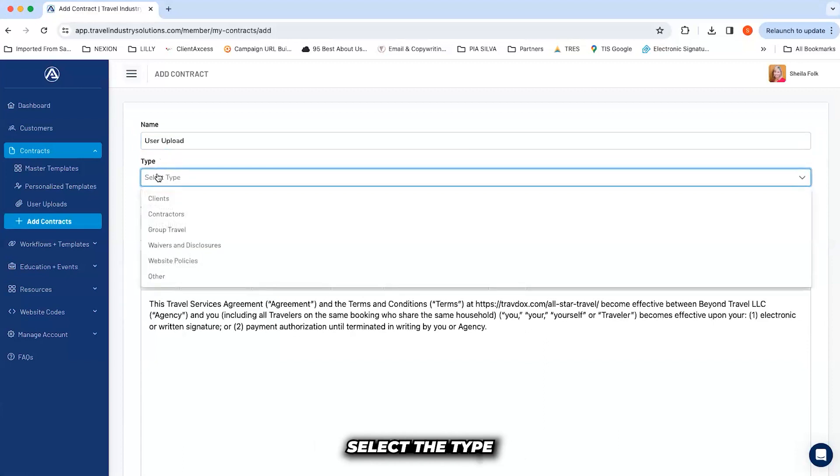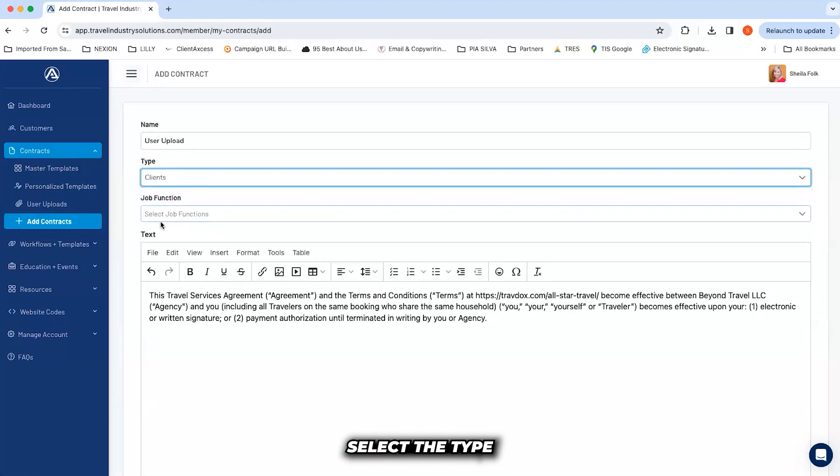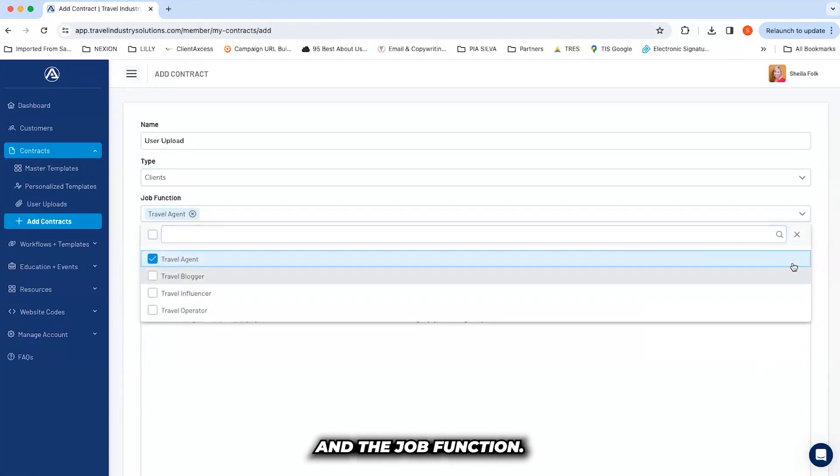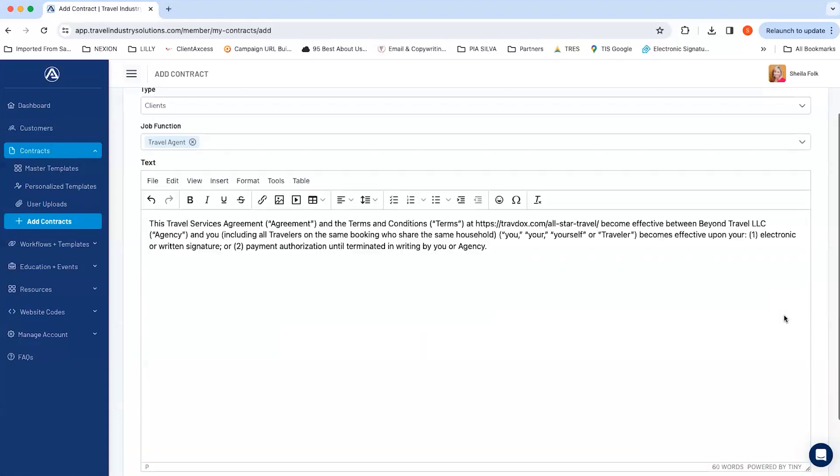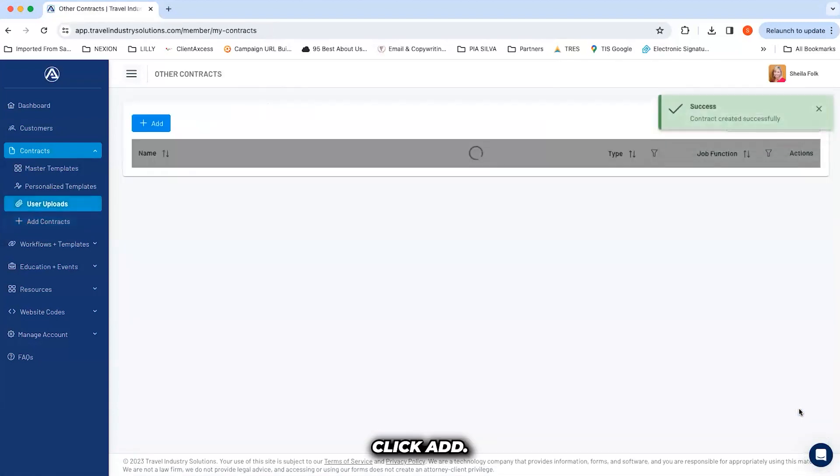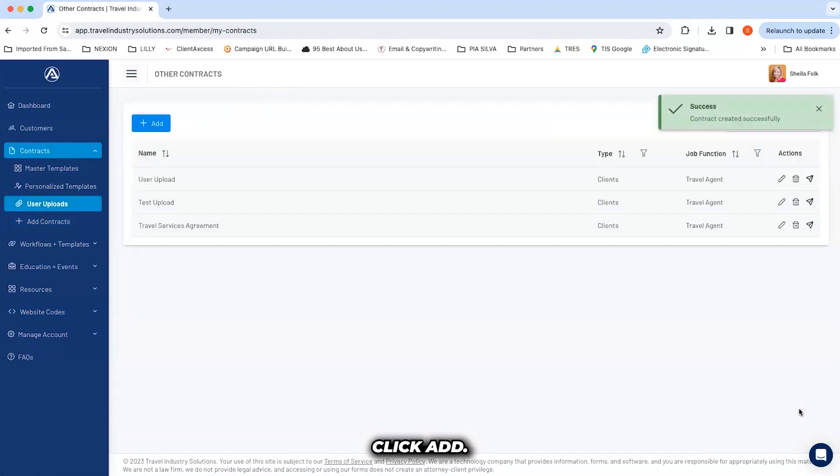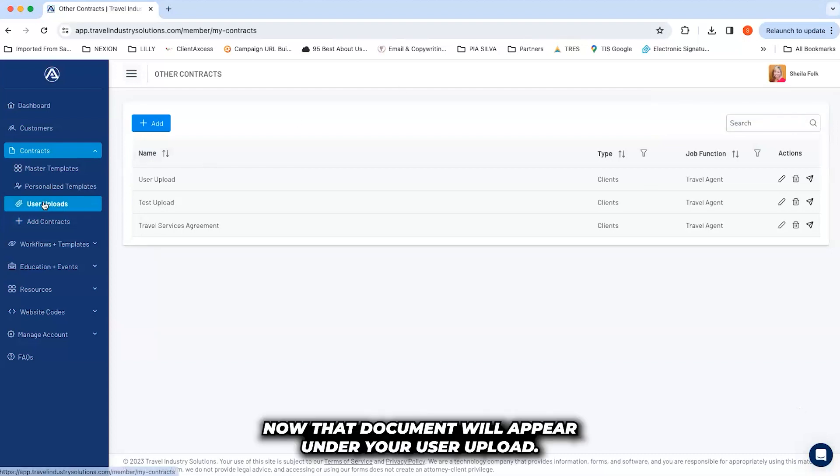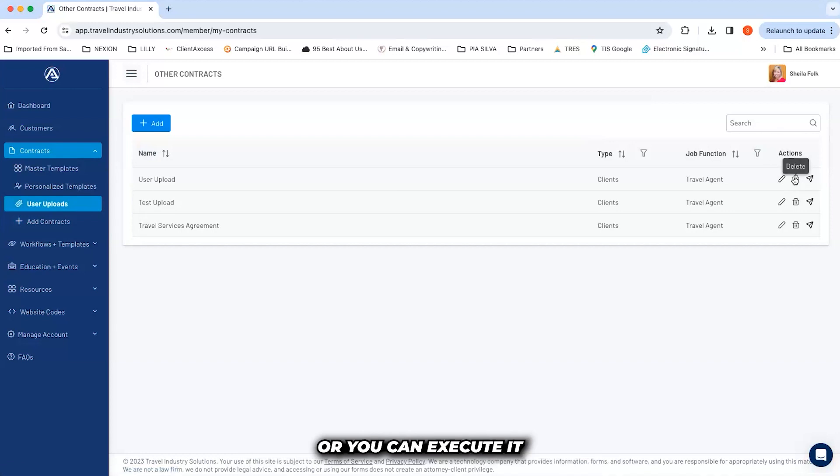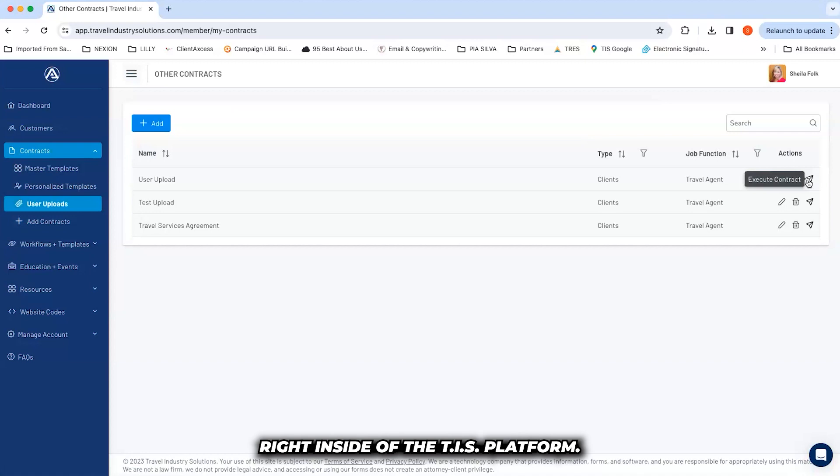Name the document, select the type, and the job function. Click add. Now that document will appear under your user upload. From here you can edit it, delete it, or you can execute it right inside of the TIS platform.